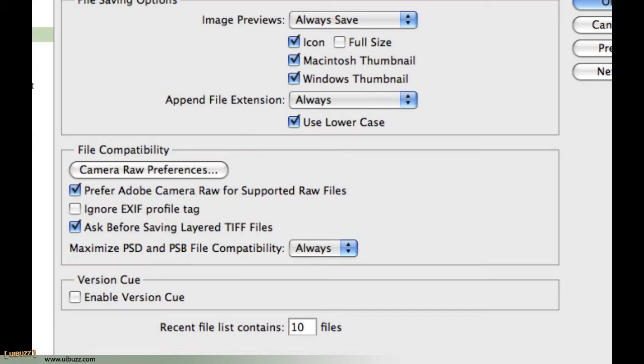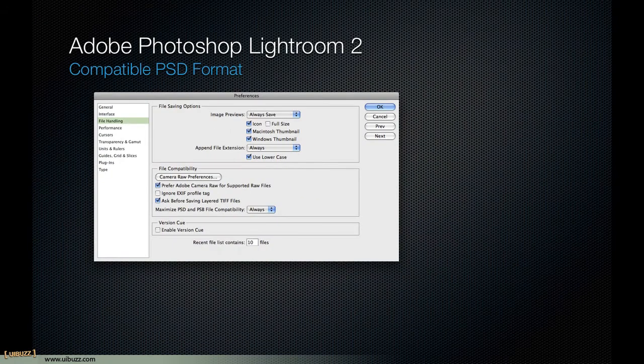Now, what does it actually do? Well, essentially what you're saying is when I save my PSD file from Photoshop CS4, I would also like you to store in that file a version that is compatible with previous versions of Photoshop and applications that load the PSD, the older PSD format. So you don't have to worry that Lightroom or whatever the other application may be is capable of supporting an Adobe Photoshop CS4 file format.